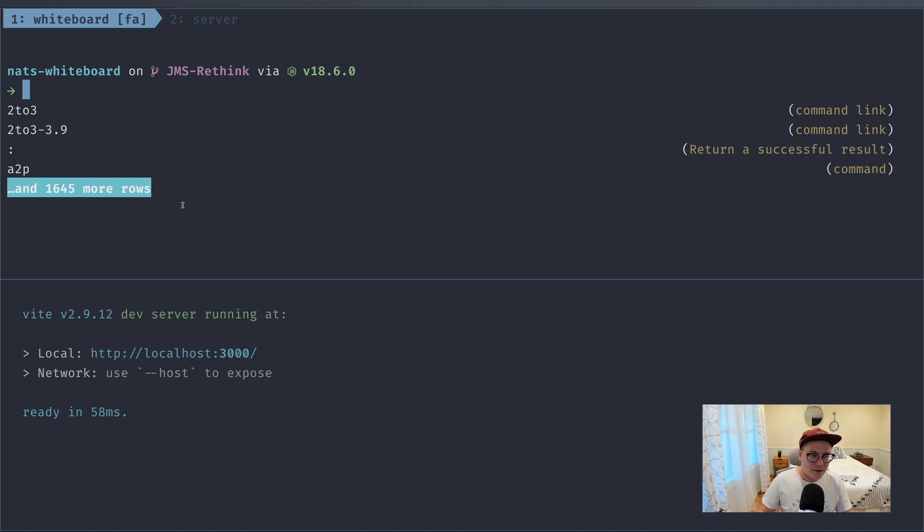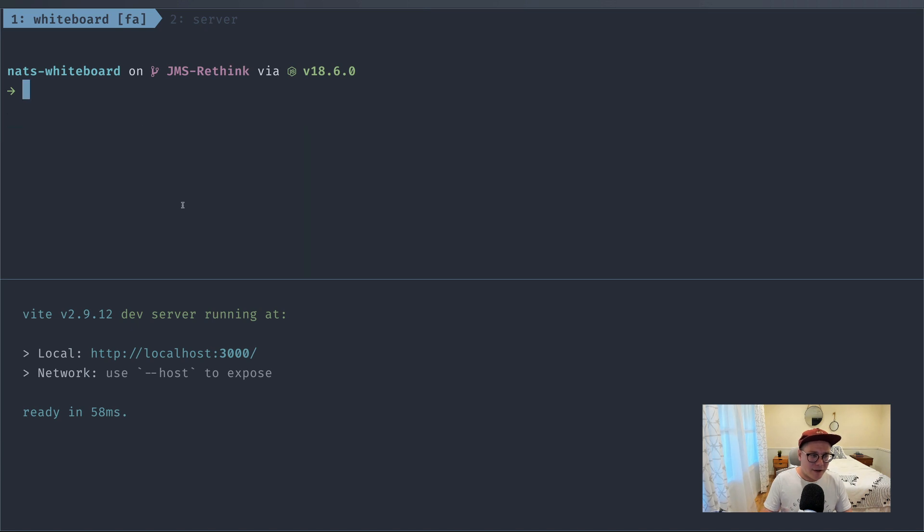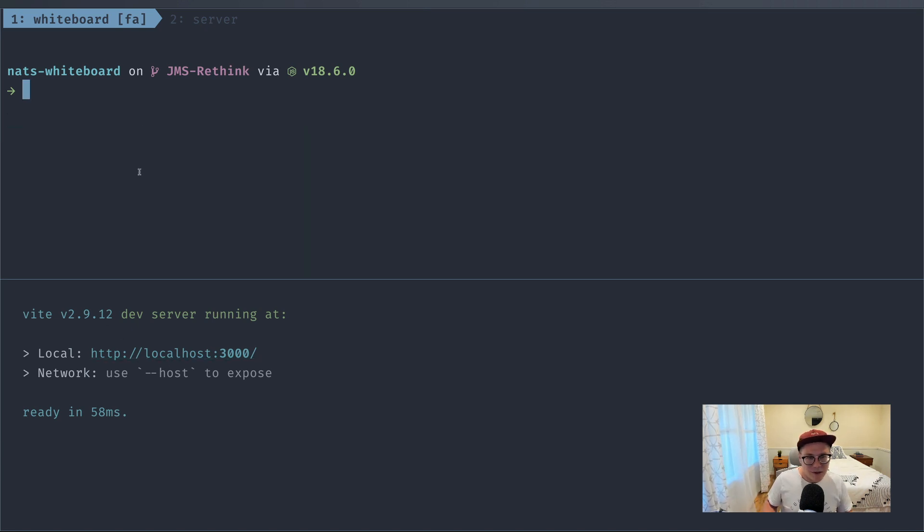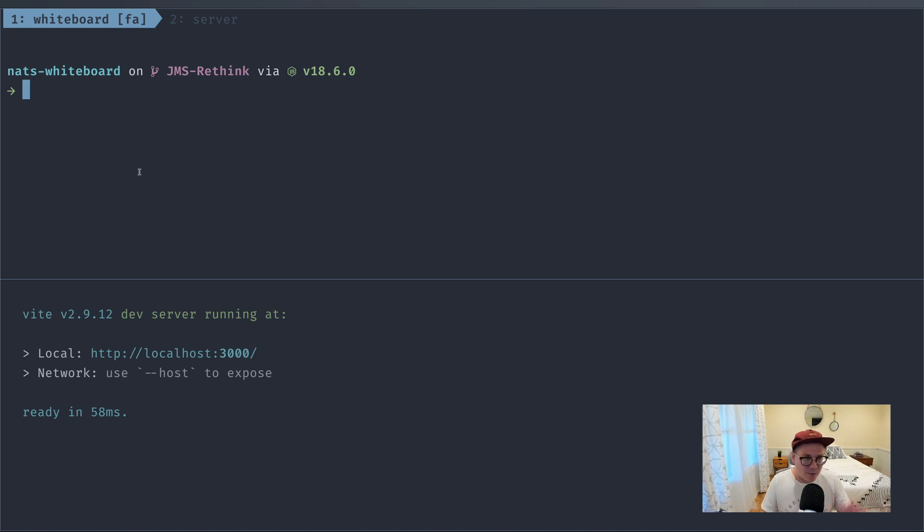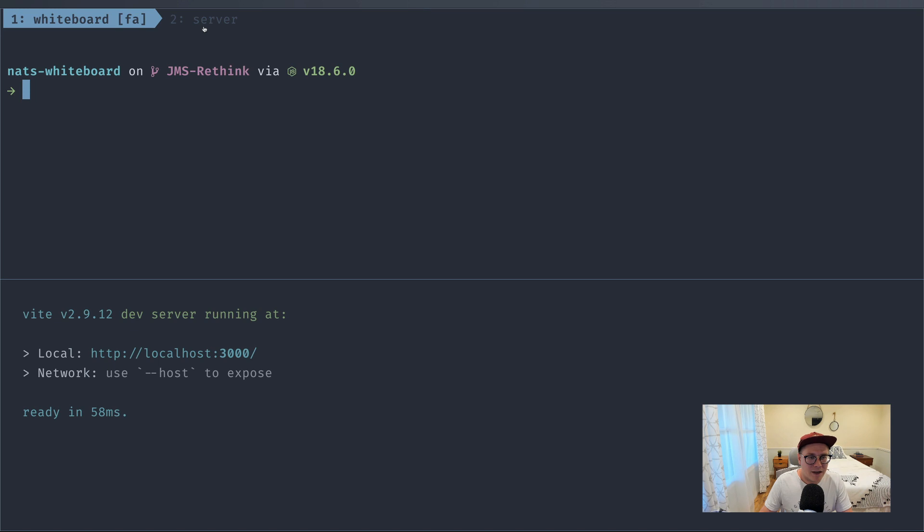Okay, so I have this project up that I'm running via Vite. It's a simple Alpine JS project. You don't really need to know all the details of how to use Alpine. This is all just very simple JavaScript. But the first thing we need to do is fire up a NATS server that we can interact with.